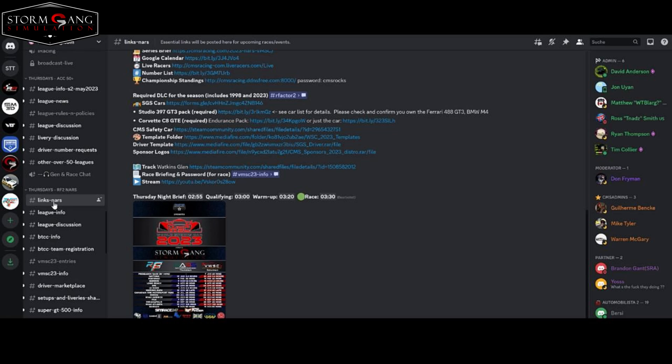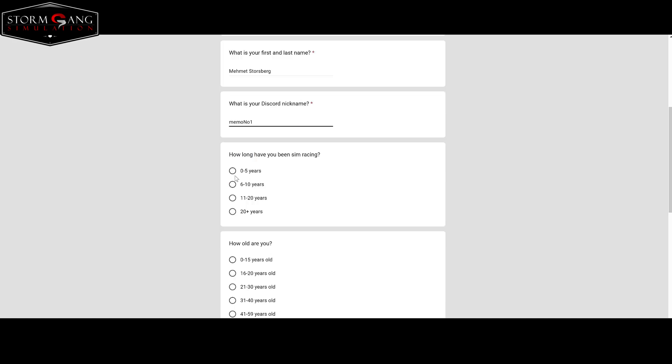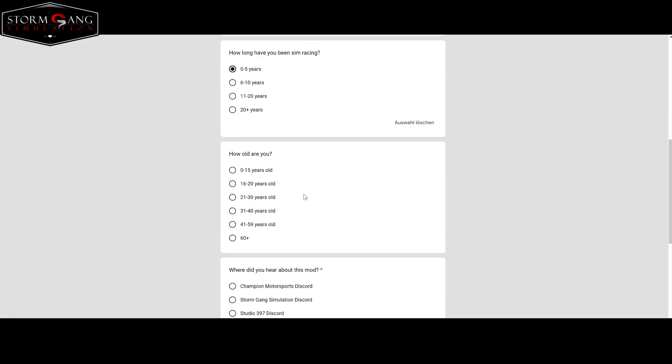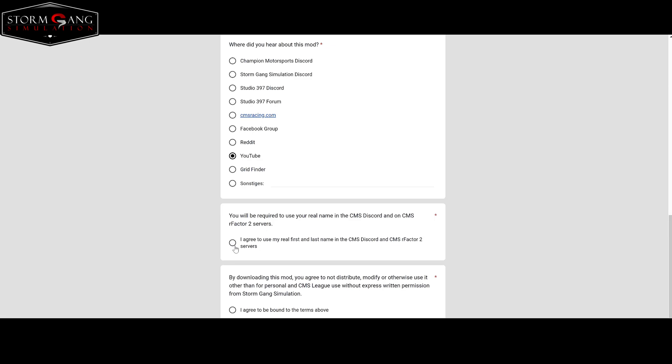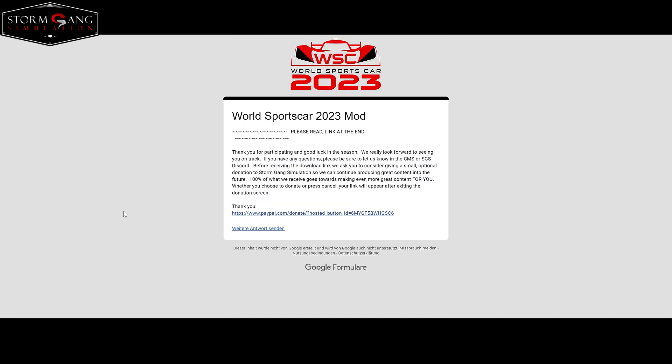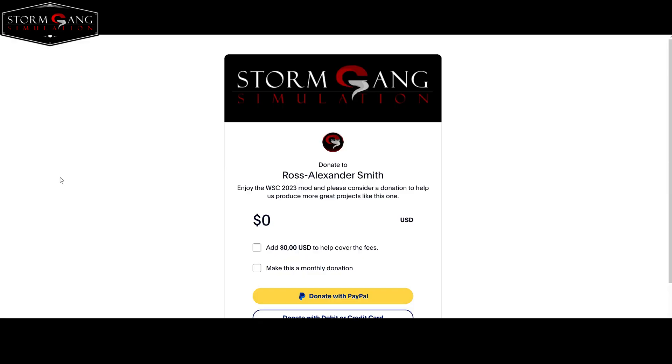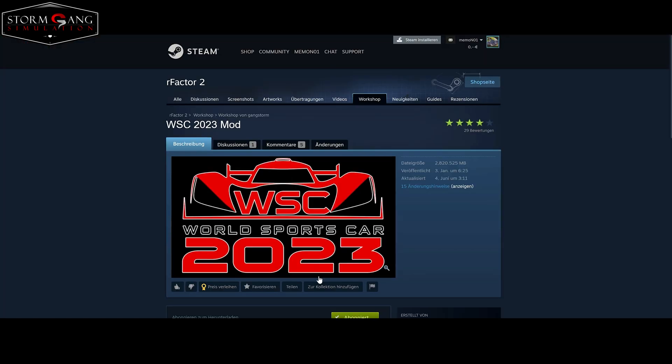Now you have to register with your email address, a nickname, and answer a few questions. Once you have done this, you will be redirected to a PayPal donation account for SGS. If you don't want to donate anything, just click cancel and return to Ross Alexander Smith. This will automatically redirect you to the Steam Workshop to install the mod.